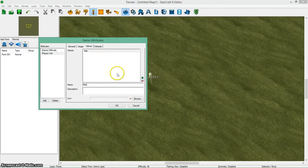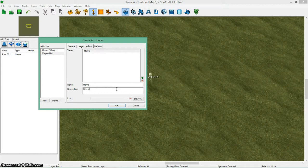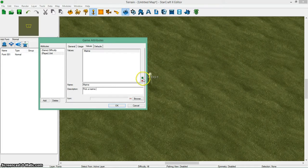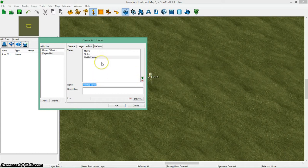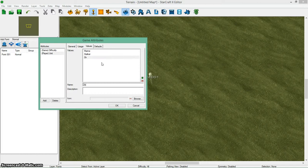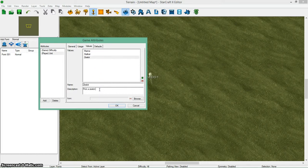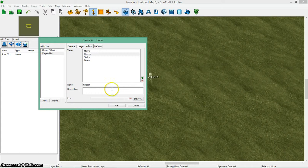Now the values. Let's say I want them to pick from a marine. You can do this. Pick a marine. Then I can make another one. Say stalker. Pick a stalker. Maybe do a zealot. Pick a zealot. And one more. Do reaper. Pick a reaper. So now you have those.